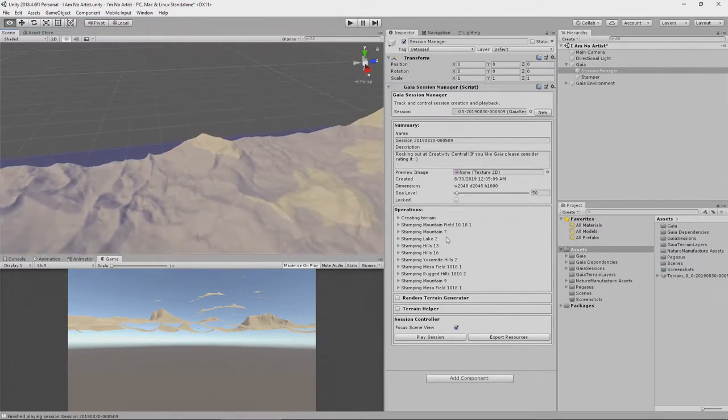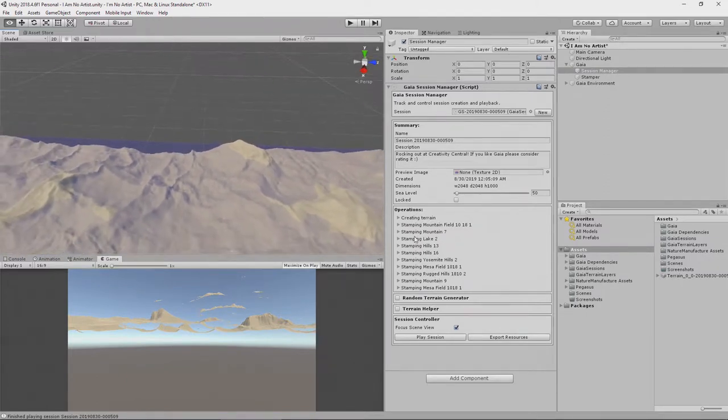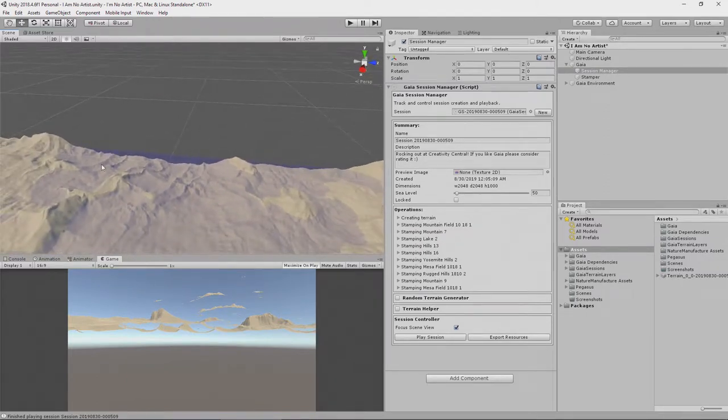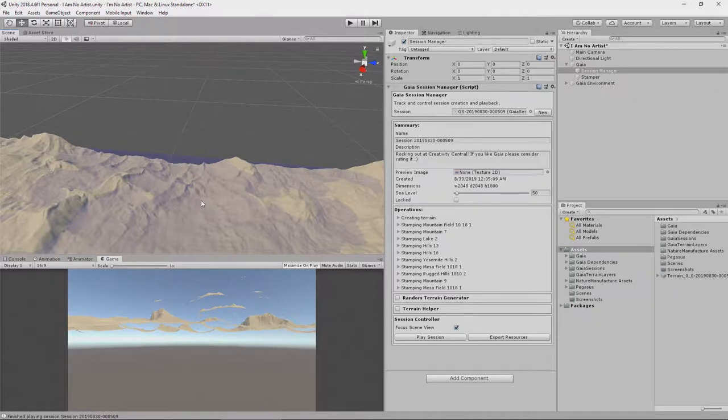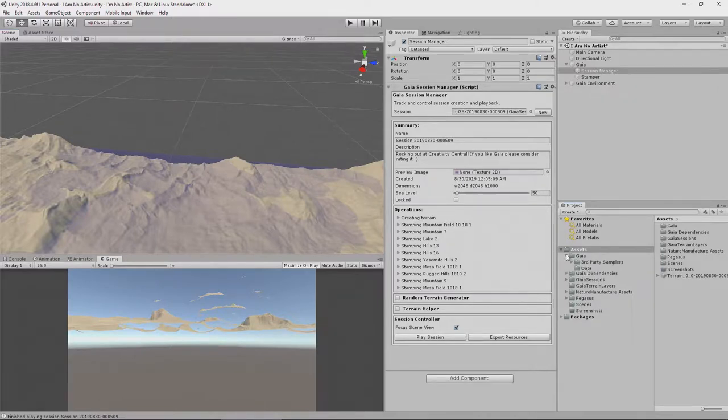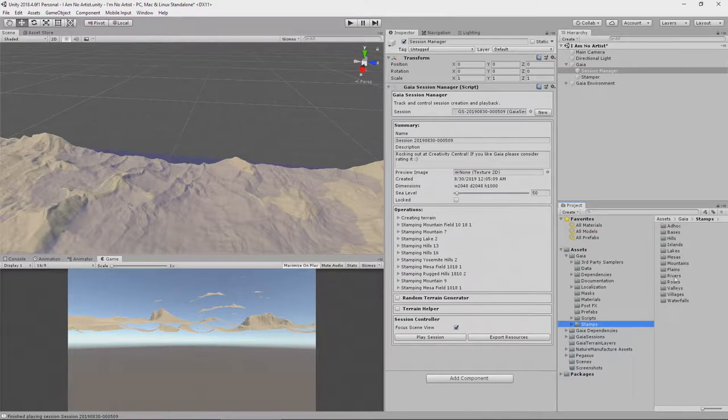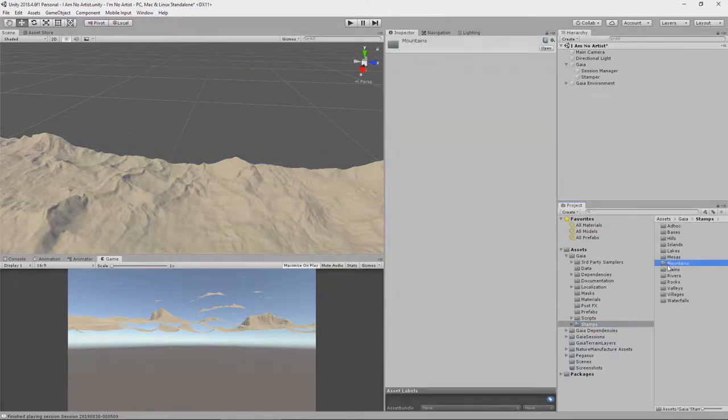So now I can go in and I can use those stamps to fine tune my terrain. So I'm going to go into the Gaea folder, go to stamps and inside of here there's all these directories and you'll recognize them from the random generator, the different types of stamps that we can have. And I'm going to pick mountains.